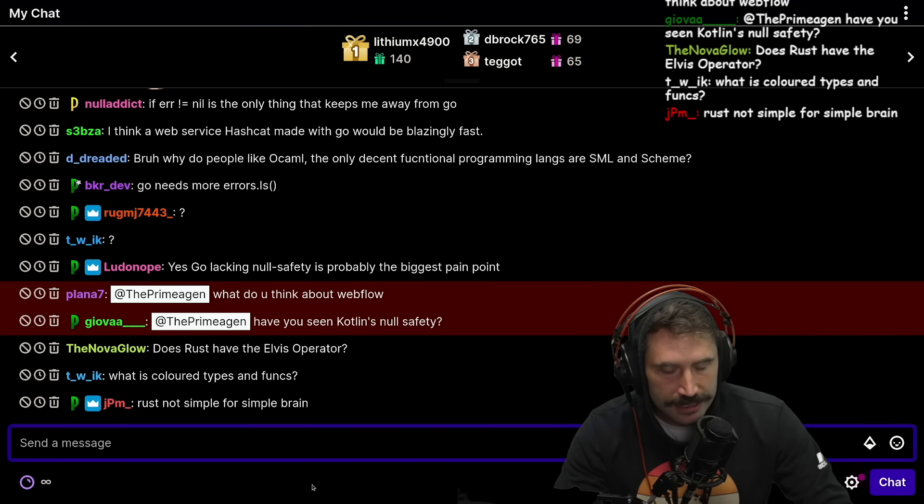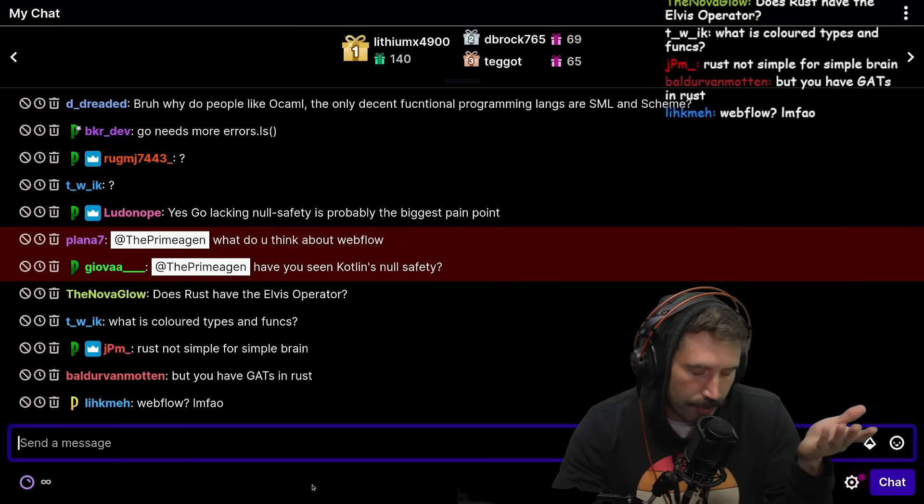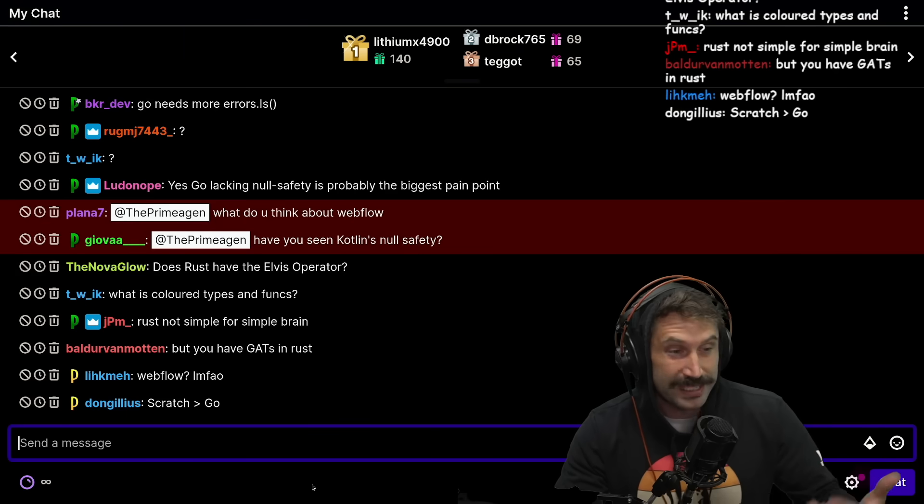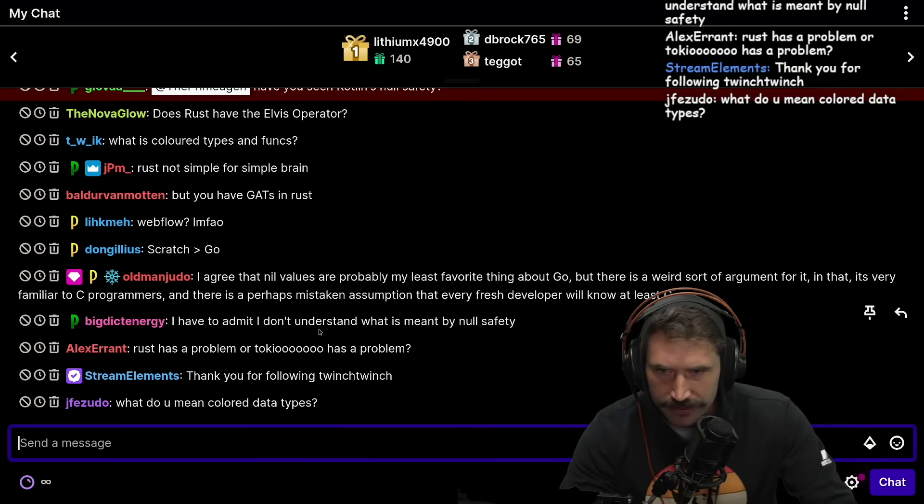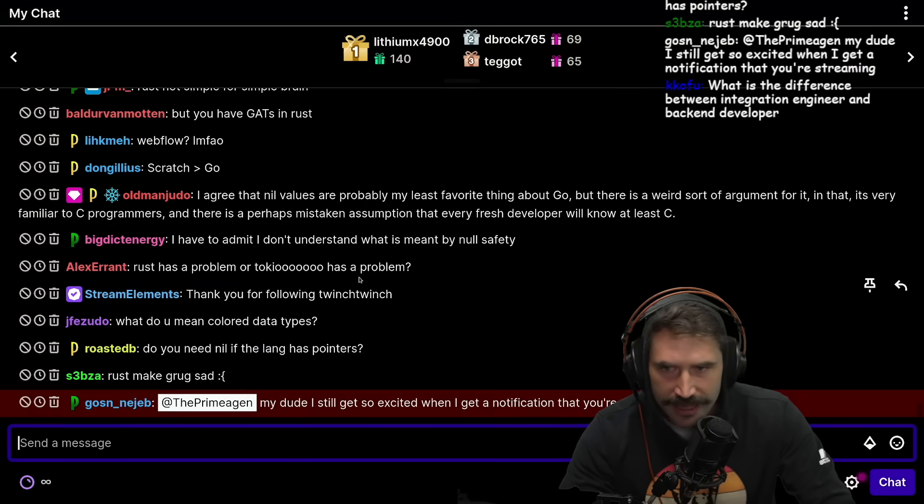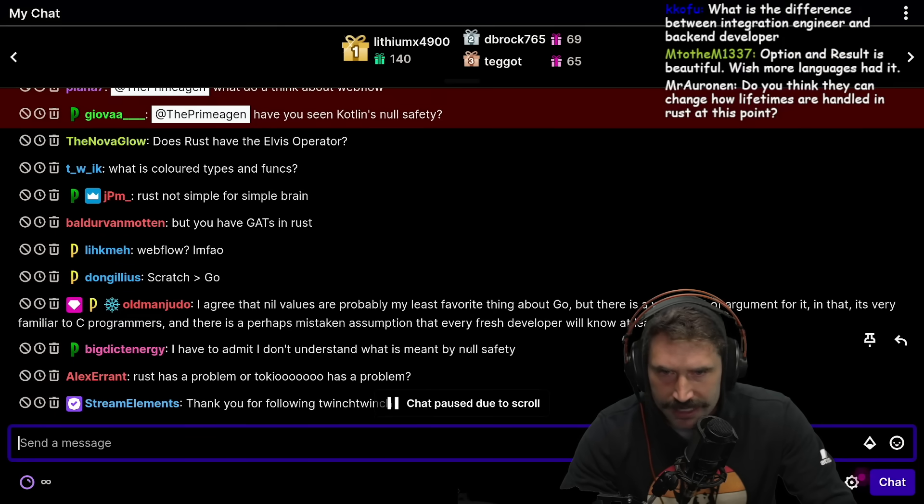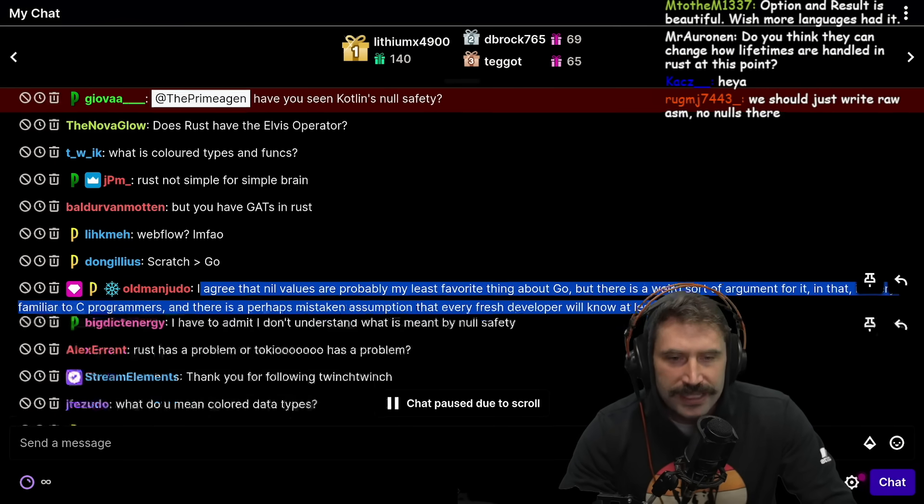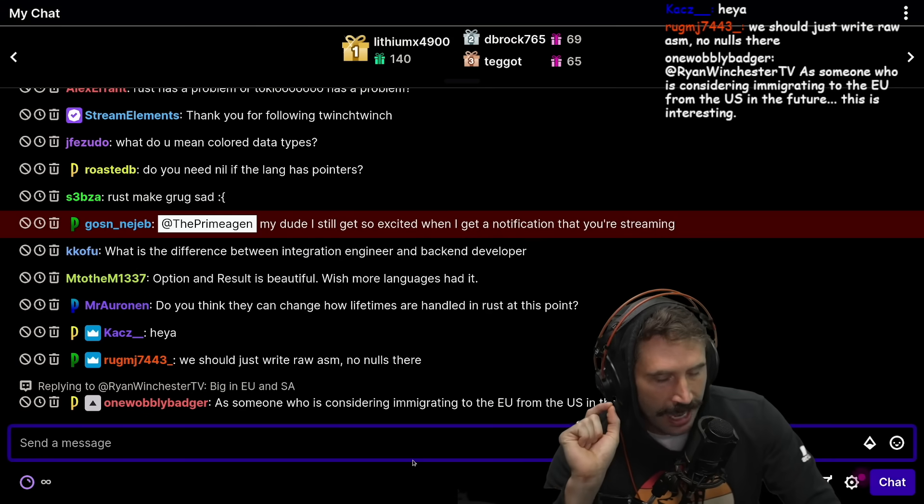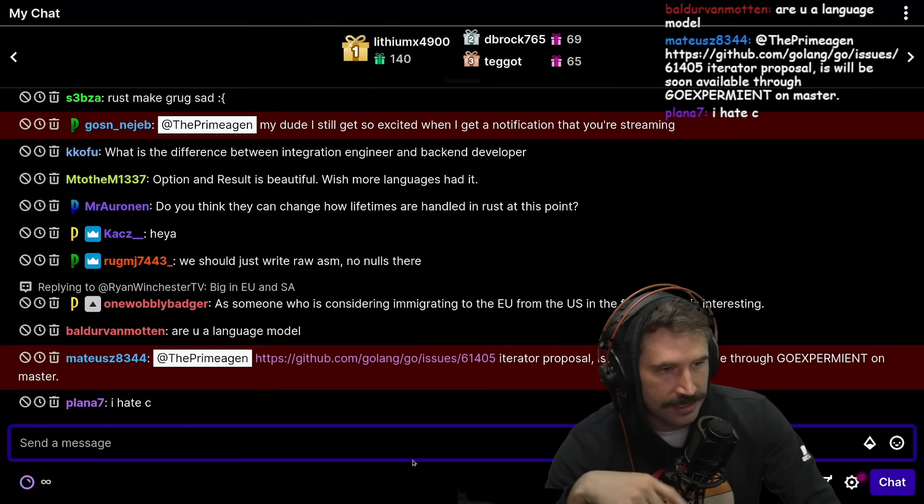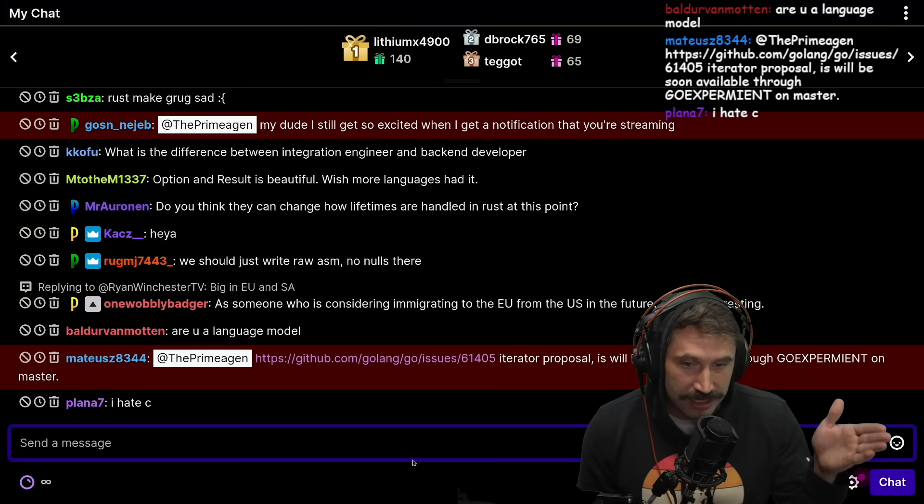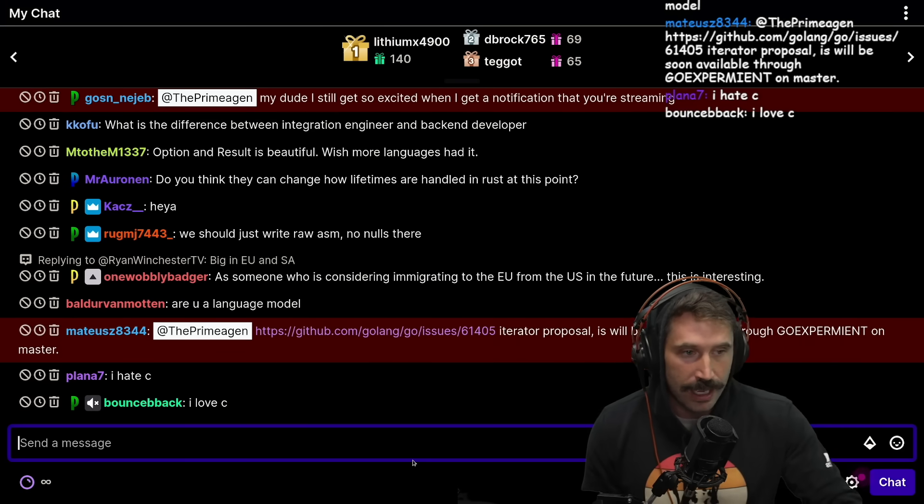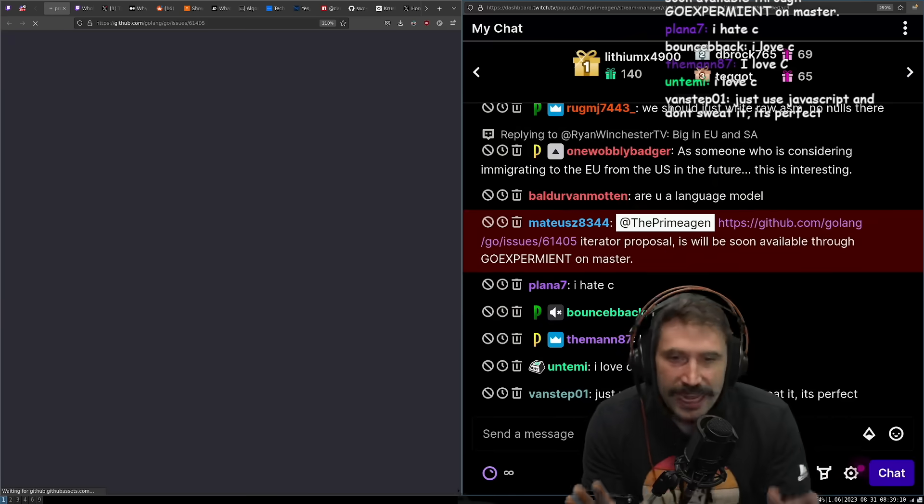Null safety is its biggest mistake because it's garbage collected. I would have much rather seen something like pointer receivers, they work, right? The pointers there, but receiving a pointer to something, receiving an interface to something shouldn't contain the risk of it being null. It should simply say, I agree that nil values are probably my least favorite thing about Go, but there is a weird sort of argument for it in that it's very familiar to C programmers. Yeah. And there is perhaps mistaken assumption that every fresh developer will know at least C. I would say, well, I mean, that's the thing is that I would argue the difference, which is if something can be nil, you should have specific compiler checking for it and you could just never make the mistake. So it's not even about loving, hating, or knowing C, it's just that you cannot oopsie daisy that one operation. Just take it out because it's such a simple thing to goof up, right? That's my whole thing about it.